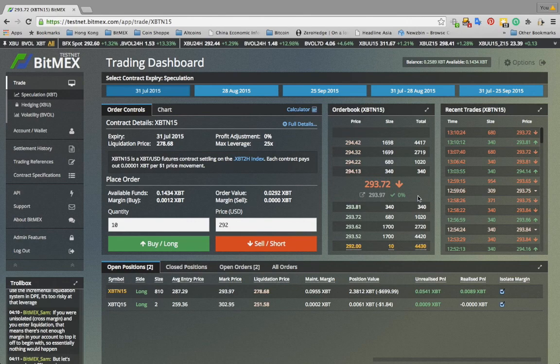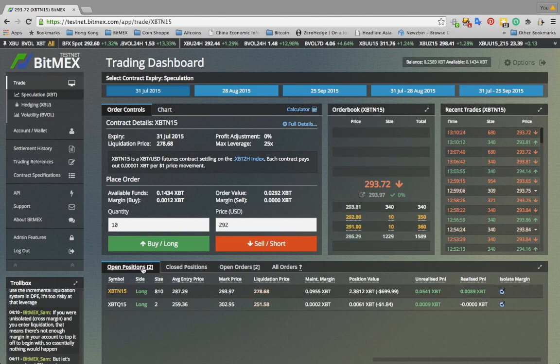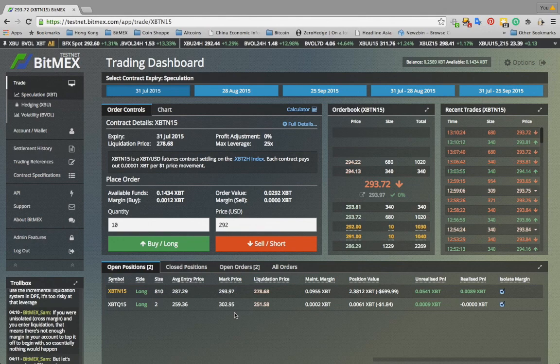The recent trades box shows how many contracts were traded, at what price, and when. The open positions tab shows your net positions on any contract. If you would like to isolate the margin of the position from your wider account balance, please check the isolate margin box. If you would like to automatically add additional funds if the position begins to lose money — to avoid a margin call — do not check this box.